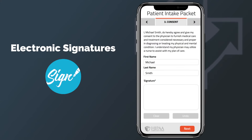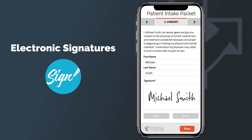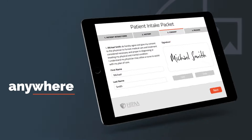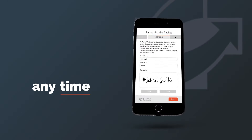Finally, you will have electronic signatures. Patients can sign their consent to treatment from a phone, tablet, or computer. This gives the patient the option to fill out your forms from any device, anywhere, at any time.